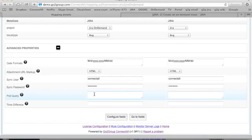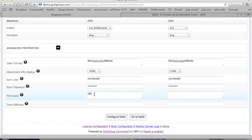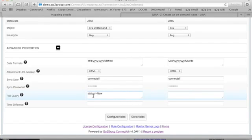You also have poll queries. So for example, you don't want all the issues in the project to be synchronized. Maybe all the issues except for new issues. So you could create a poll query to do something like that.